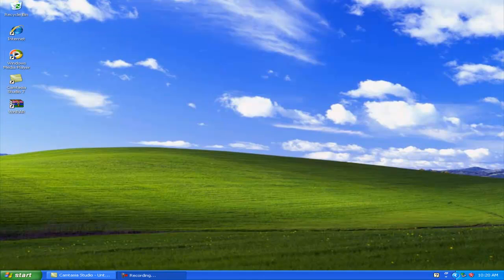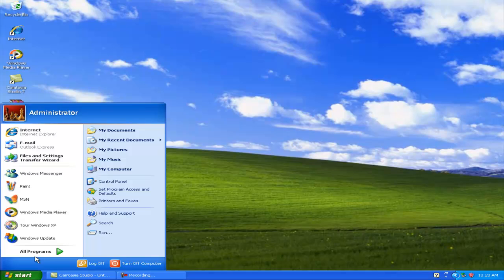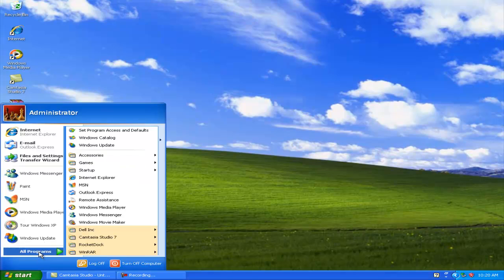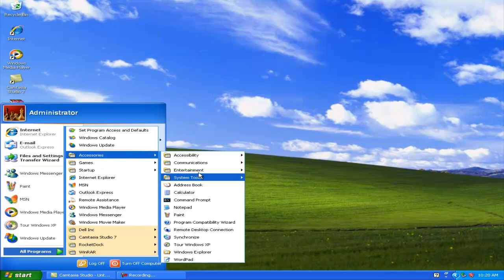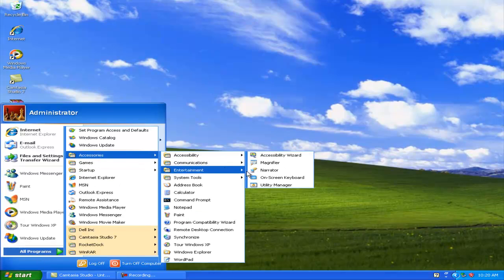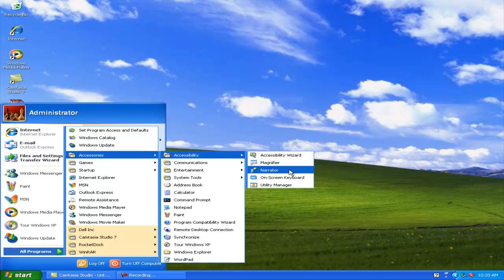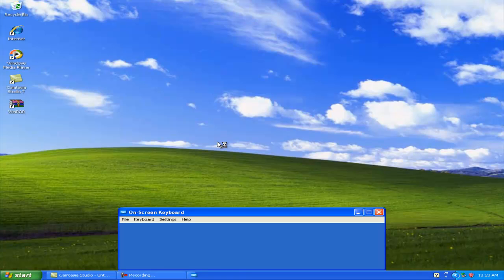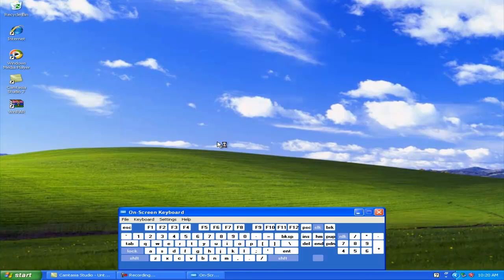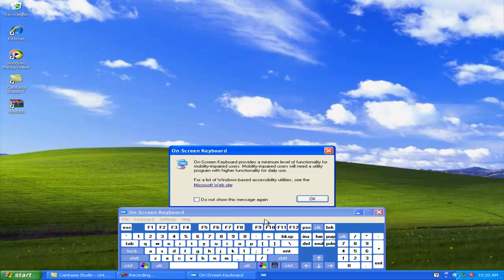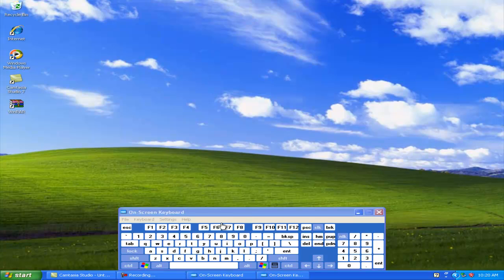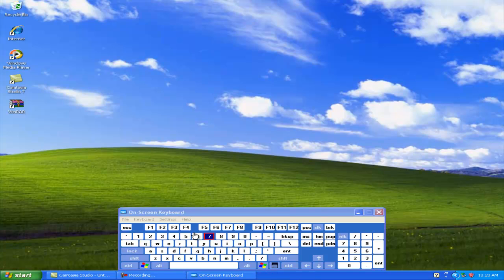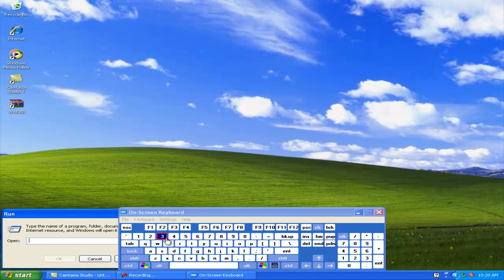The second thing I'm going to show you is On-Screen Keyboard. If your keyboard is damaged and you don't have one and you really need one, here's what you can do. If you go on this right here, you can actually type in stuff.